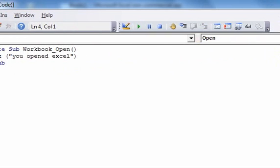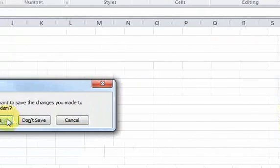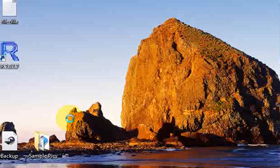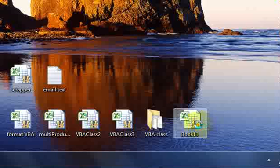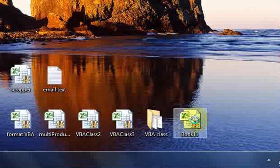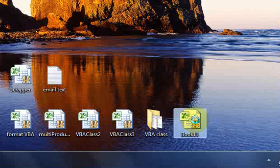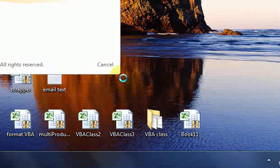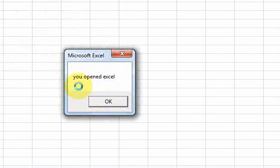I'm going to close the workbook now and click Save. Now the workbook is closed. When I open the workbook again, the open event is triggered and that code I just wrote is going to be executed — we're going to see a message box. And there's the message box. That happened because the open event was triggered.